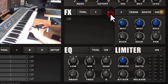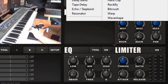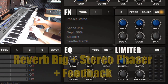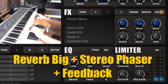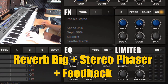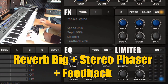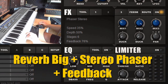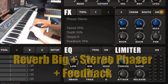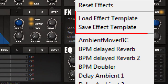Then go to the second slot and add the phaser, for example. If you like that patch you can go to the tools menu and save it as an effect template. This way you can load and save your own effects.